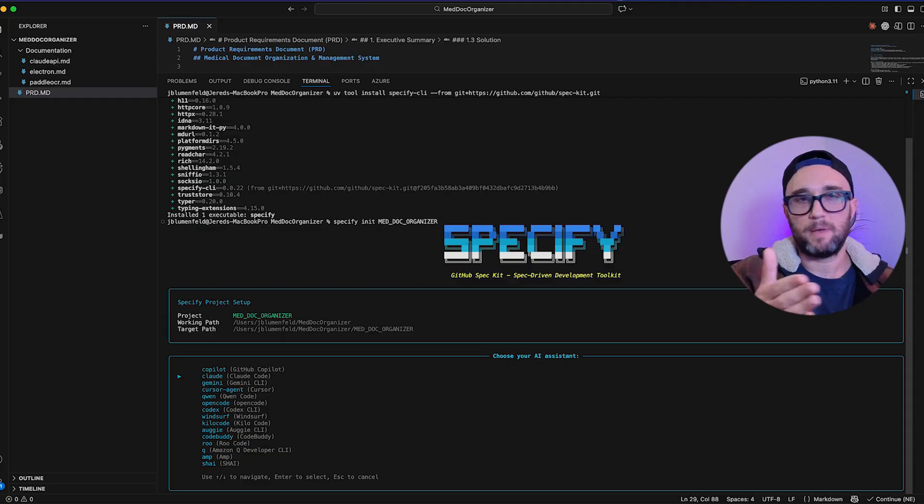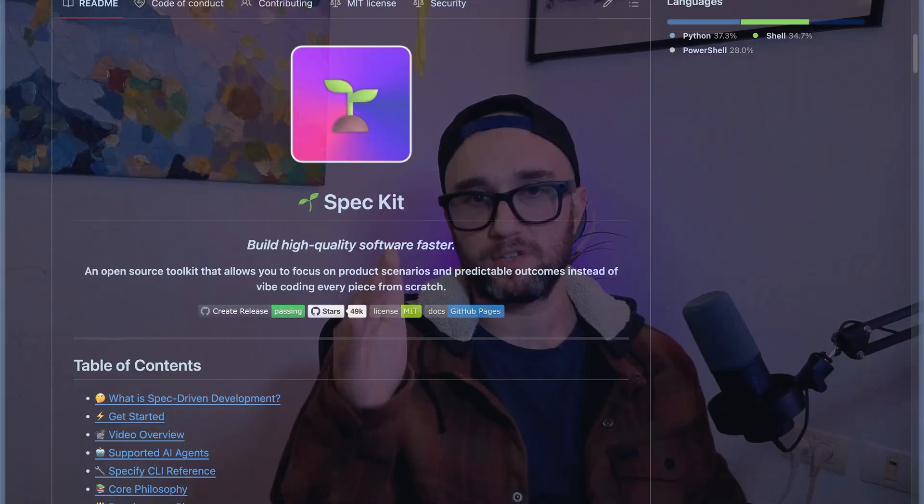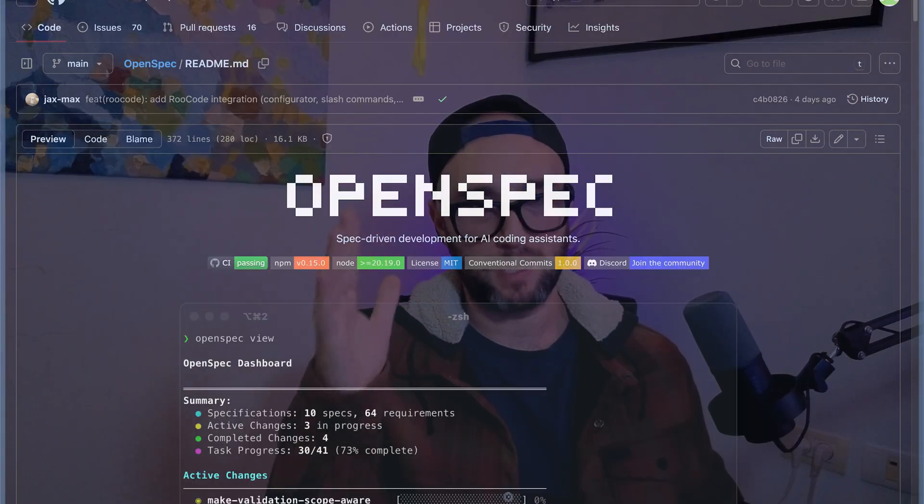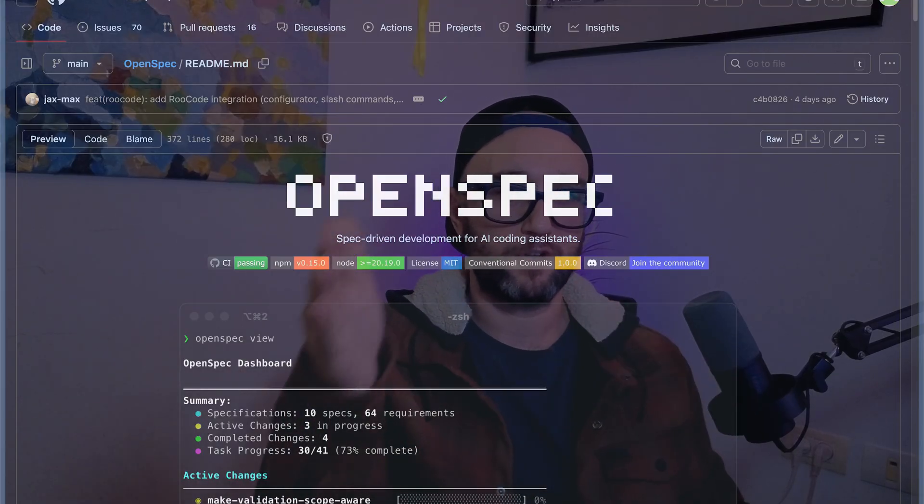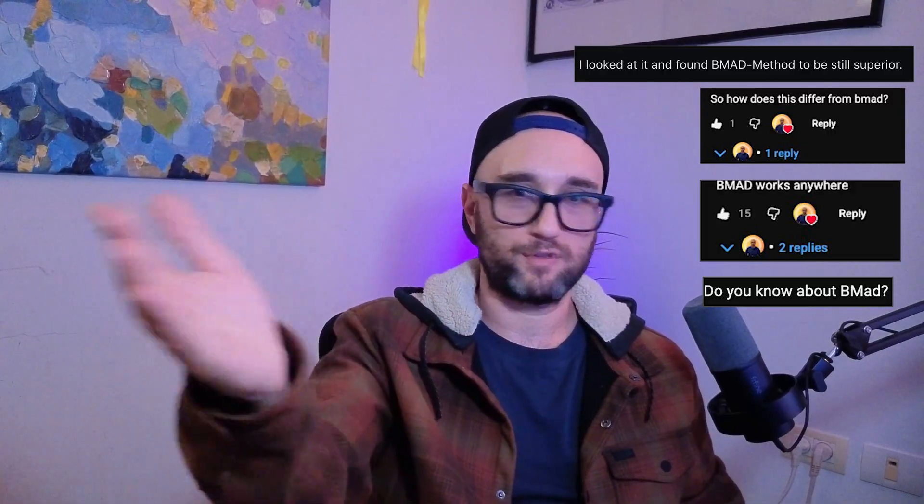These spec-driven tools help break your PRD into actionable chunks in an order that makes sense. They also help you answer architecture and design questions, then generate a to-do list which the AI can follow one step at a time. If you're just getting started with a new project, I recommend SpecKit. But if you're adding a feature to an existing project or codebase, I recommend OpenSpec because it's better at understanding where you are and where you need to go. I also know a lot of people love the BMAD method as well — the world is your oyster.